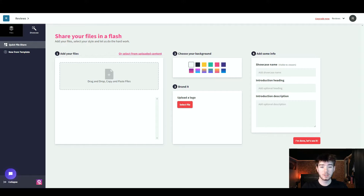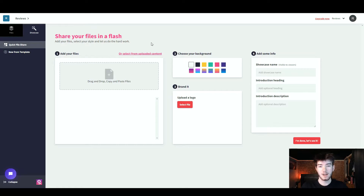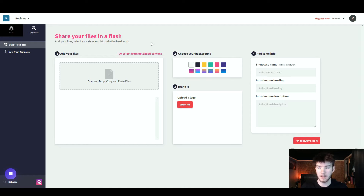This is what you should see once you've either created your account or logged in. You should land on this dashboard page and there's a lot going on, however in this review I'm going to quickly go over every feature and then dive deeper into each one.